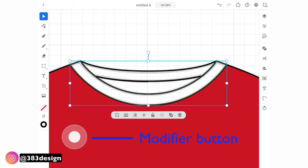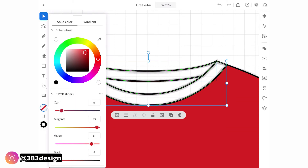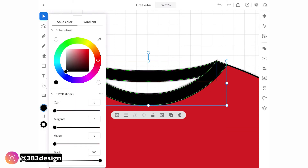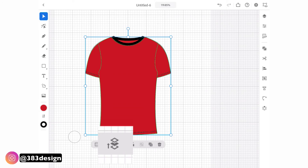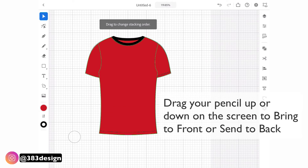Press the modifier button — which is like the Shift and Alt/Option keys — to select multiple objects. As you add color you may see stitching or other details get covered up, so to change the stacking order, select the object and from the sub-menu that appears beneath the object press the third icon and drag up or down to either bring the object to the front or send it to the back.